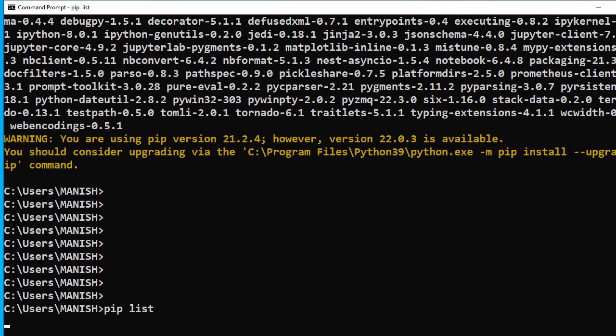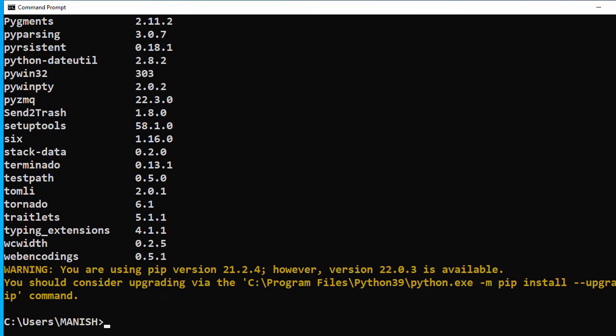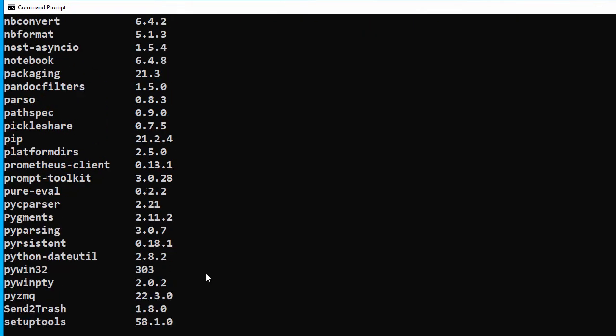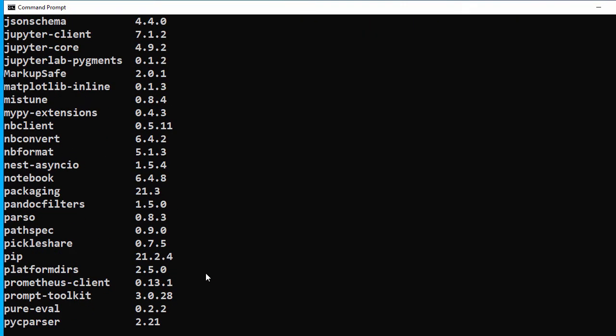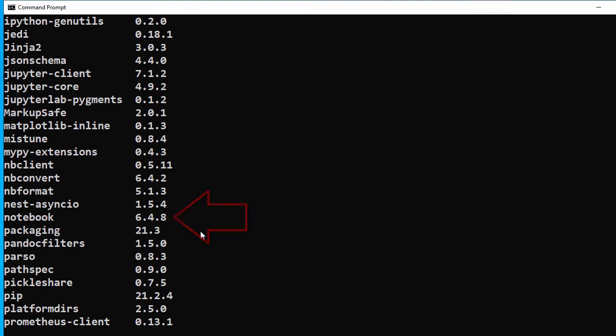If we scroll up, here is our notebook. You can see we have notebook version 6.4.8.